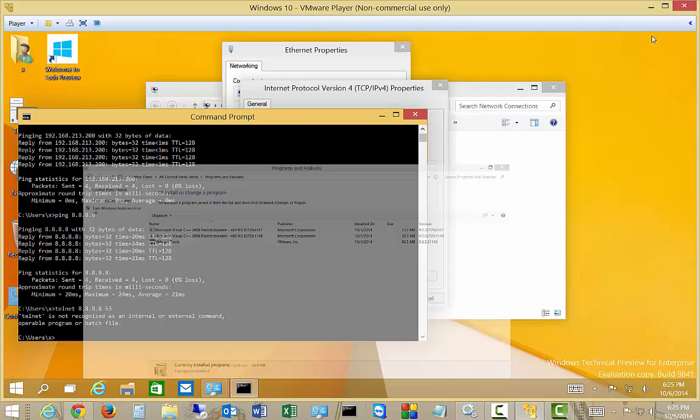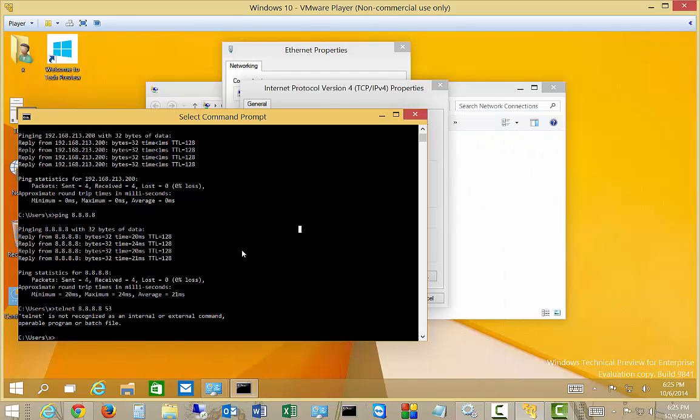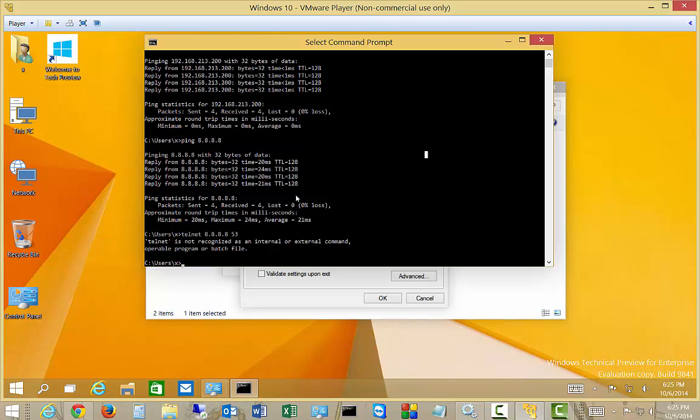So now if we minimize that, you can see our last attempt to Telnet said Telnet is not recognized. It's an internal-external command. What we're trying to do is we're trying to reach the DNS server over at Google, and we're trying to reach it on port 53, which is what DNS uses.